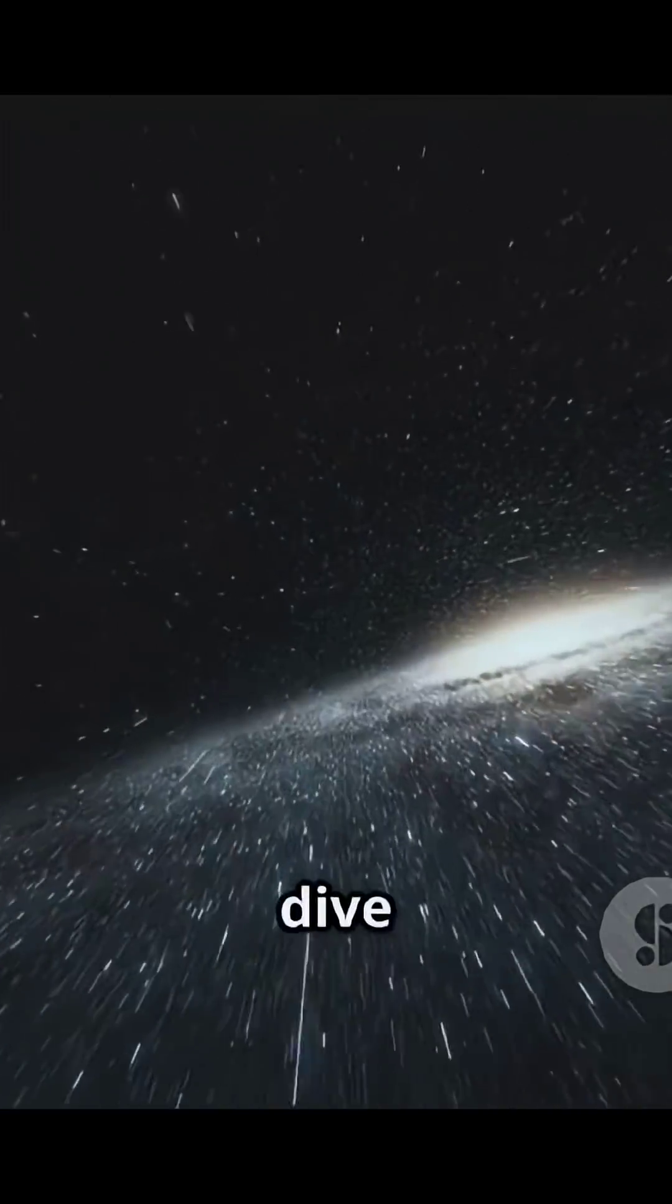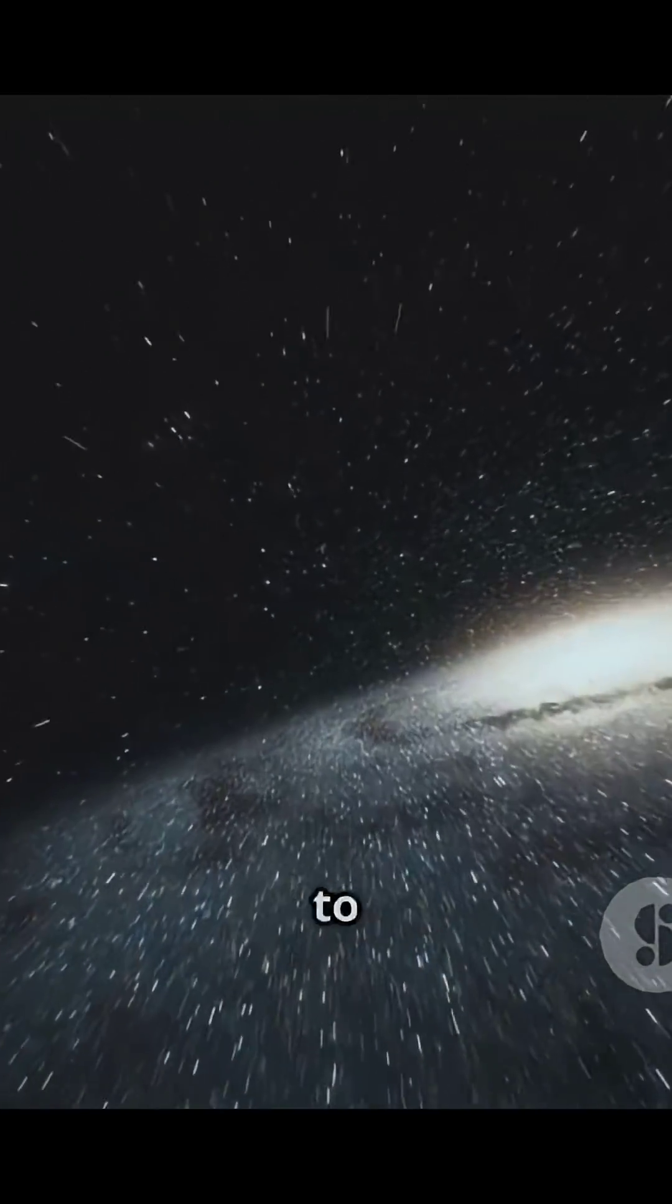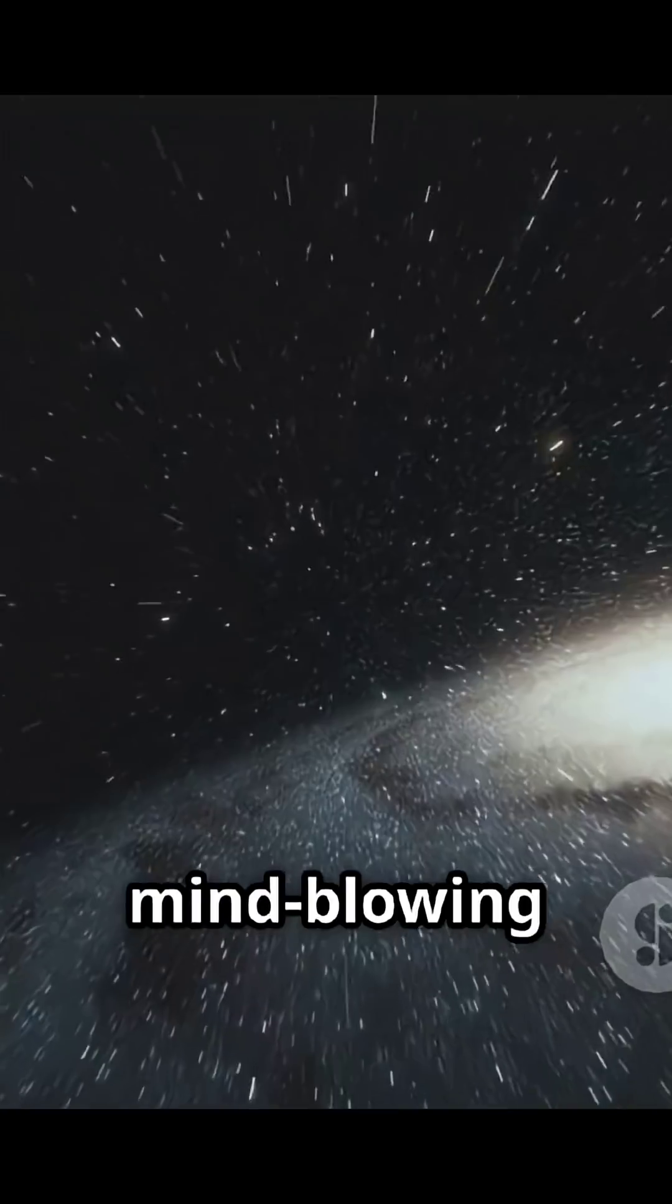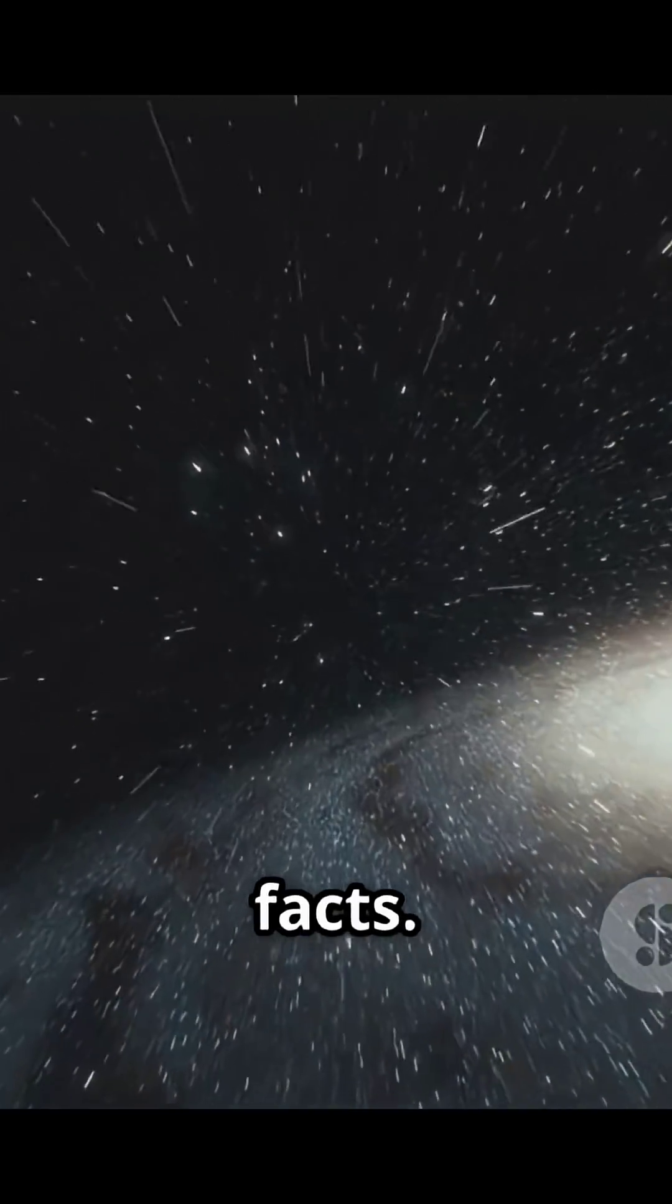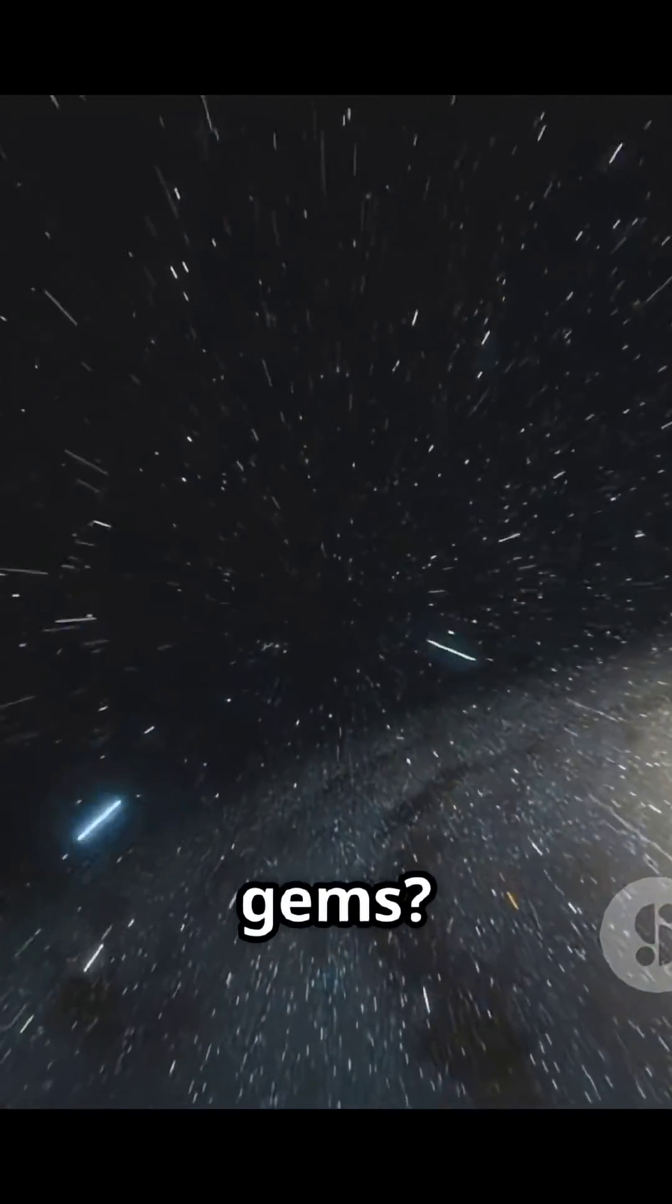Join me as I dive deep into the world of space to find out the top 10 mind-blowing facts. Can I uncover some hidden gems?